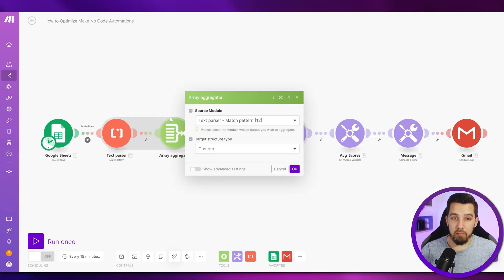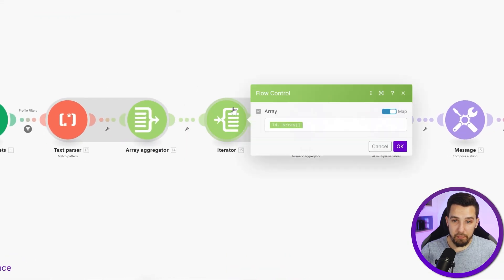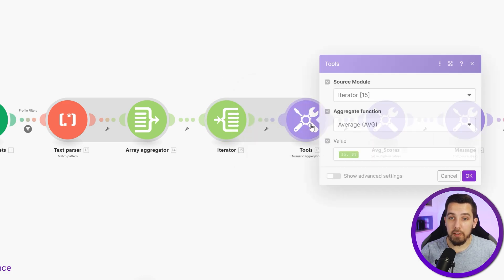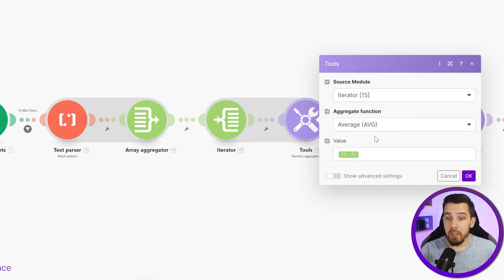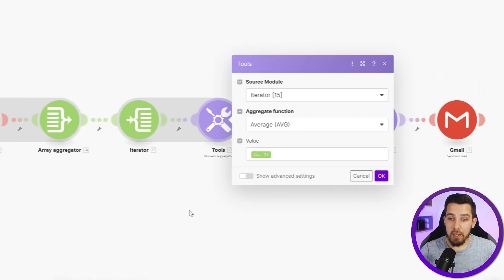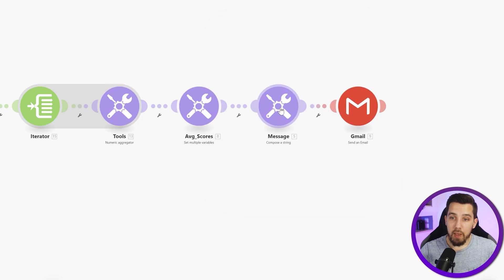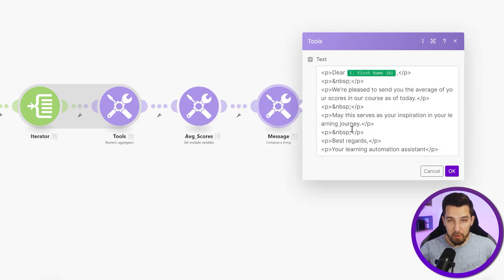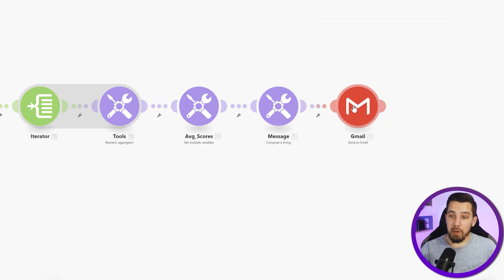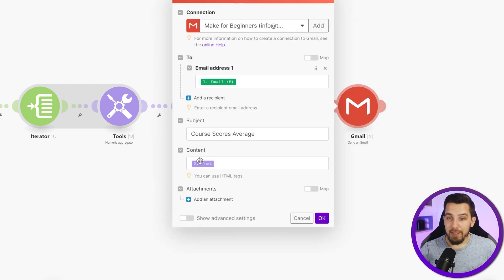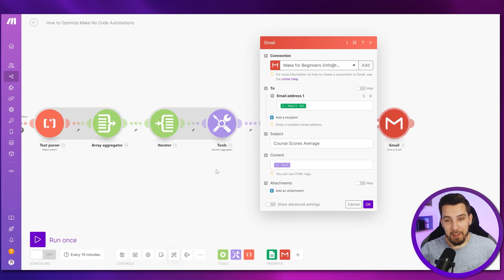Then we put it into an array format, iterate it to use the numeric aggregator and calculate the average. Then we use a set variable to give it a name — average scores — and output the result. Then we compose a string because we need HTML for our Gmail module so the body is formatted nicely, and then we actually send the email.